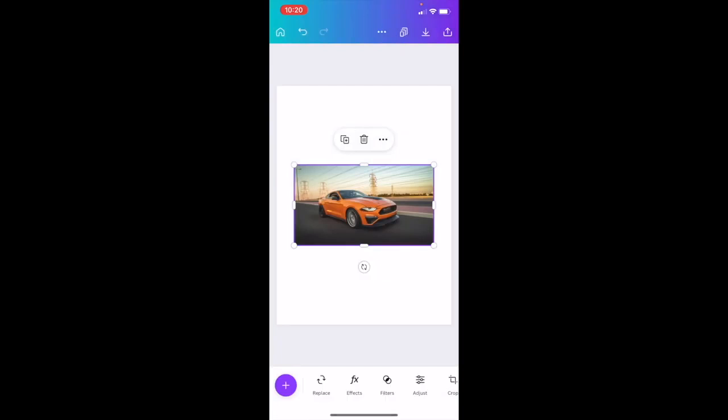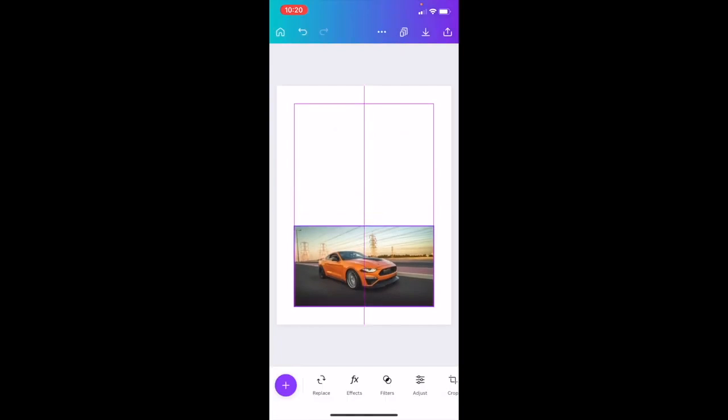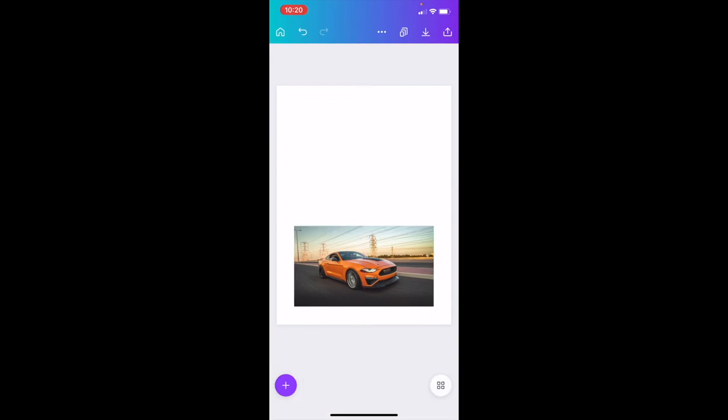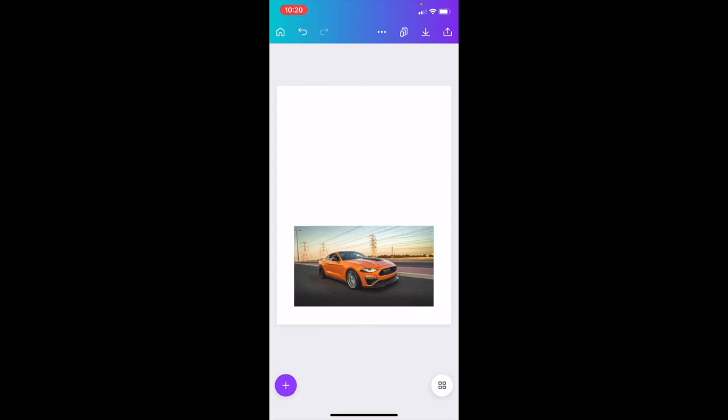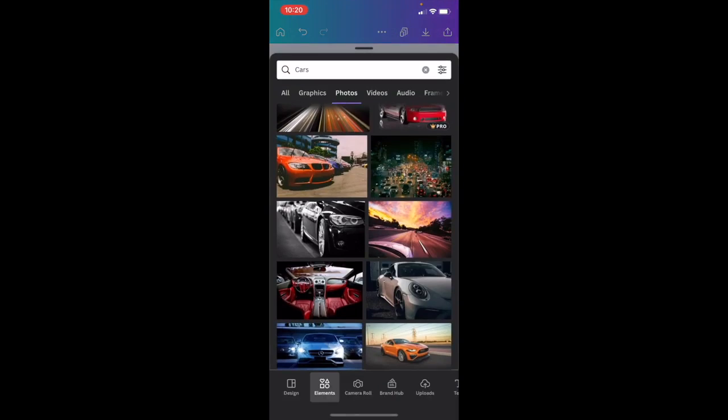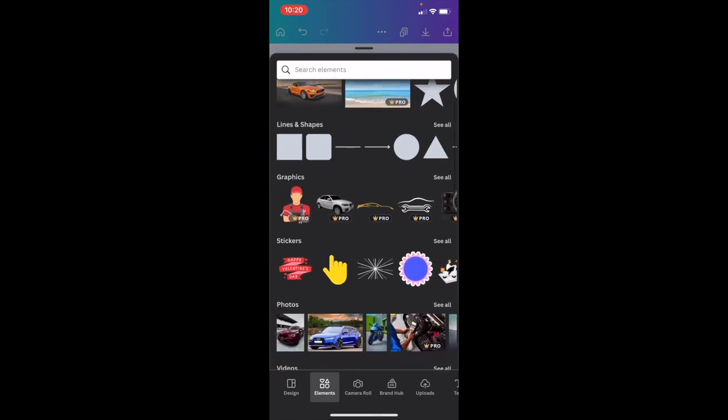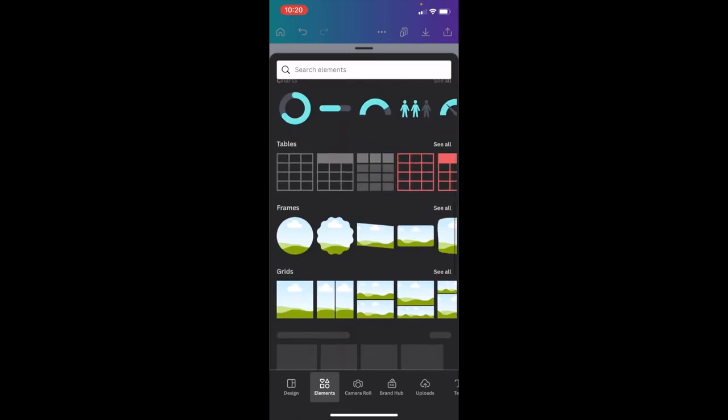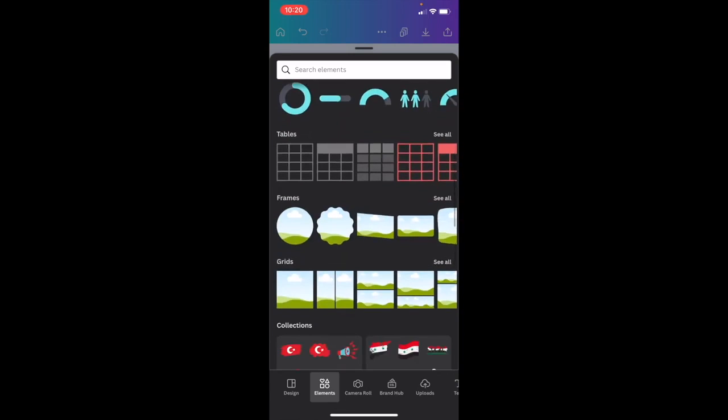Now I'm just going to slide this down. Next thing you have to do now is also go to the bottom left, press on the purple circle, go to the elements tab, and what I want you to do now is slide all the way down to where it says frames.